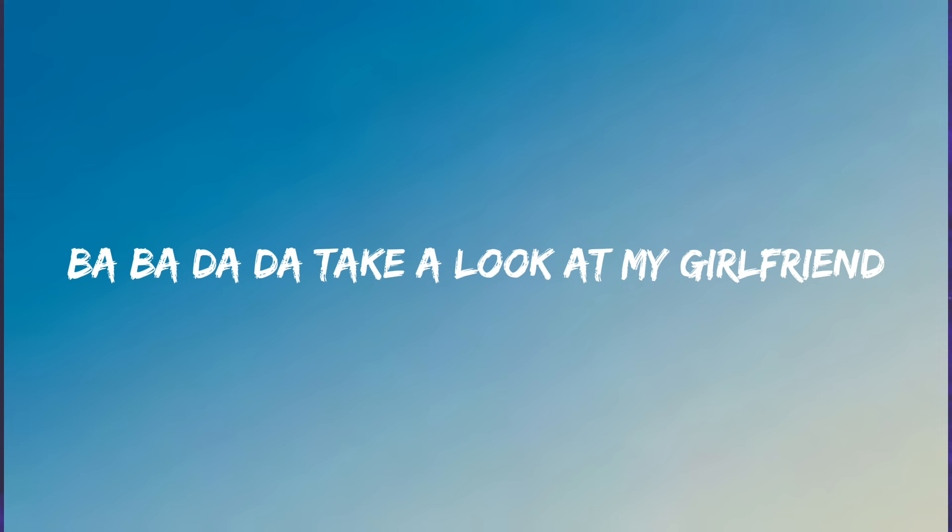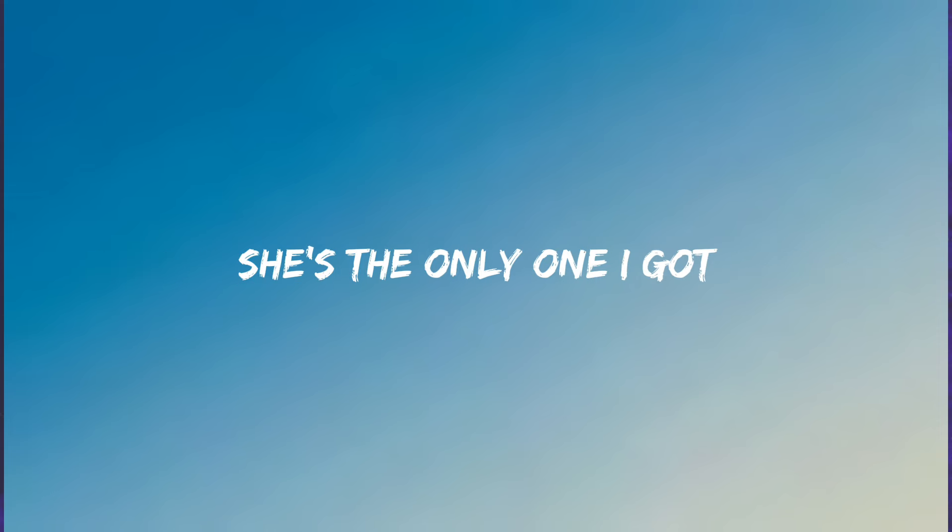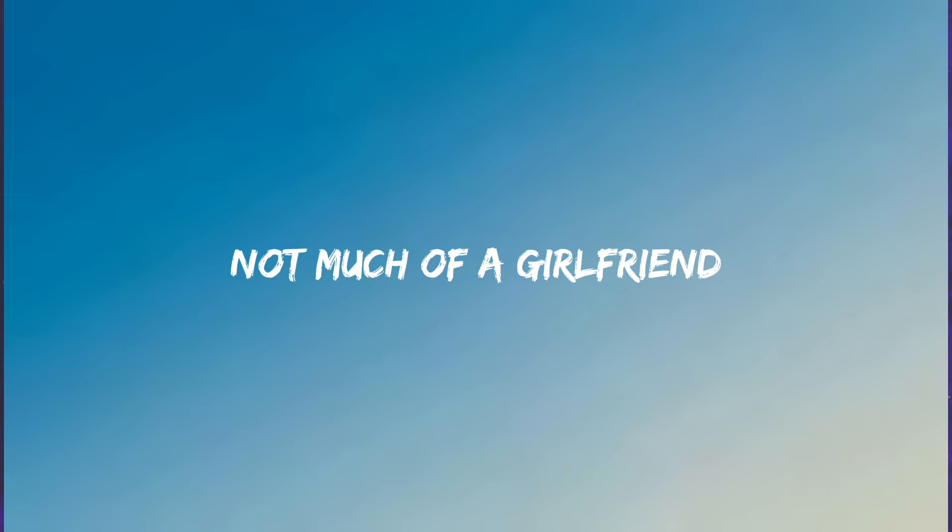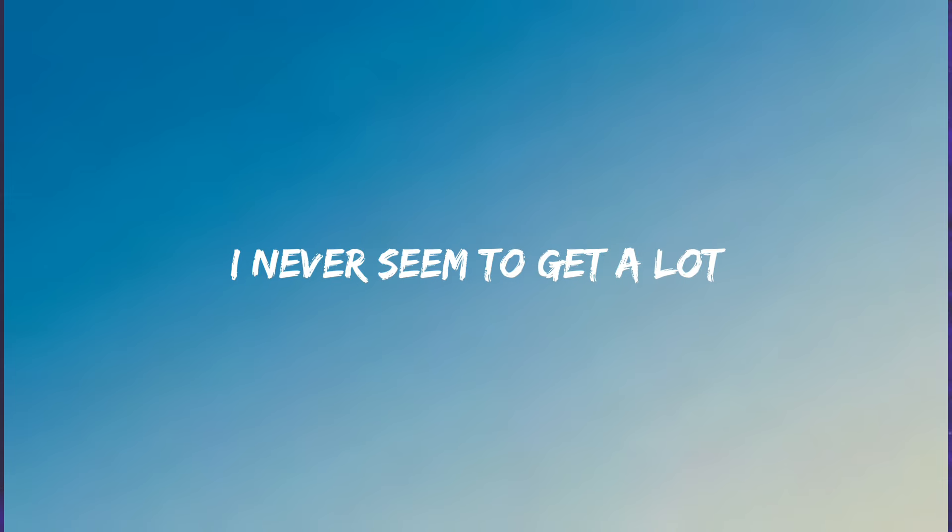Take a look at my girlfriend, she's the only one I got. Not much of a girlfriend, I never seem to get a lot.